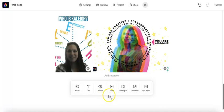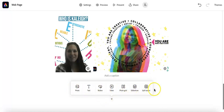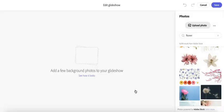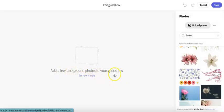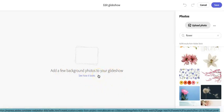But if I continue to scroll, I get the same toolbar options. I'm going to show you what the glide show looks like. So you want to add a few background photos to your glide show. Think of it like a slide show that has photos as the background.